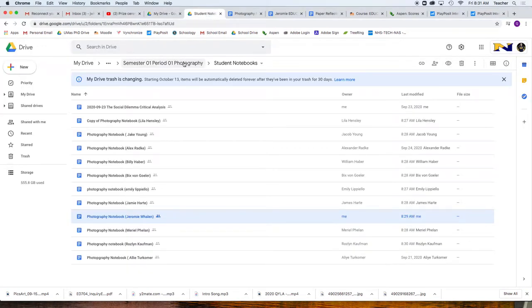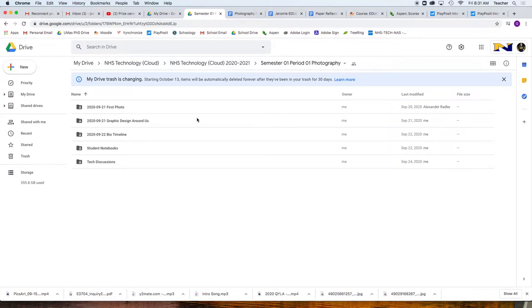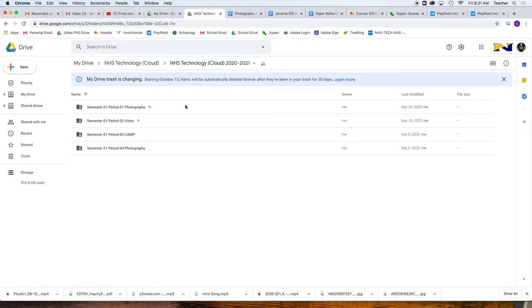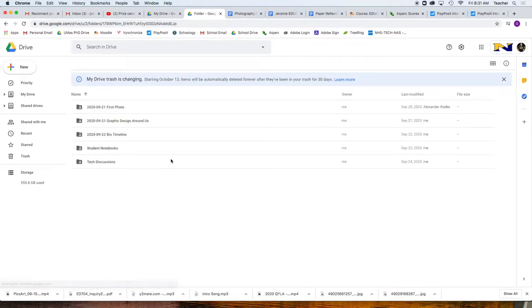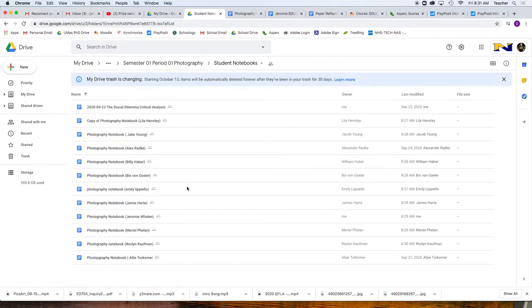Inside of whatever class you're in, in this case it's photography, we're going to find our student notebook, and we have a photography notebook and parentheses our name.